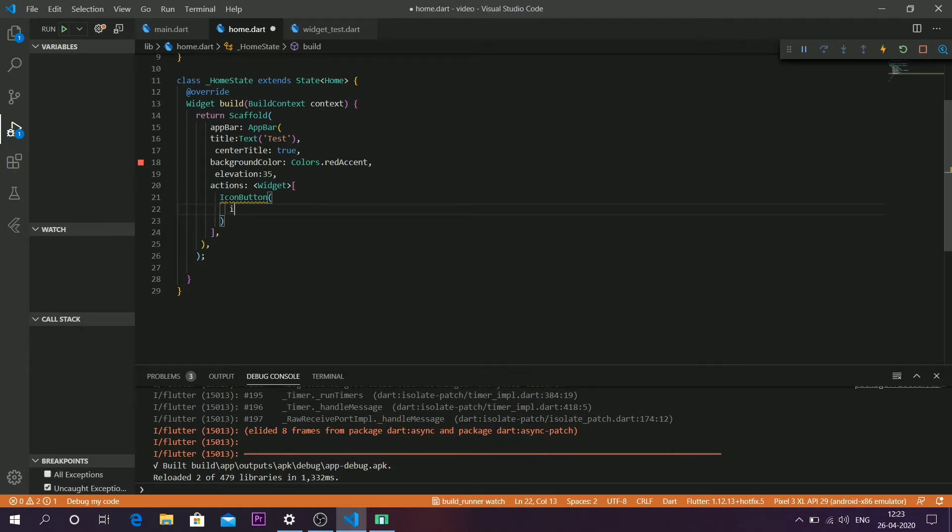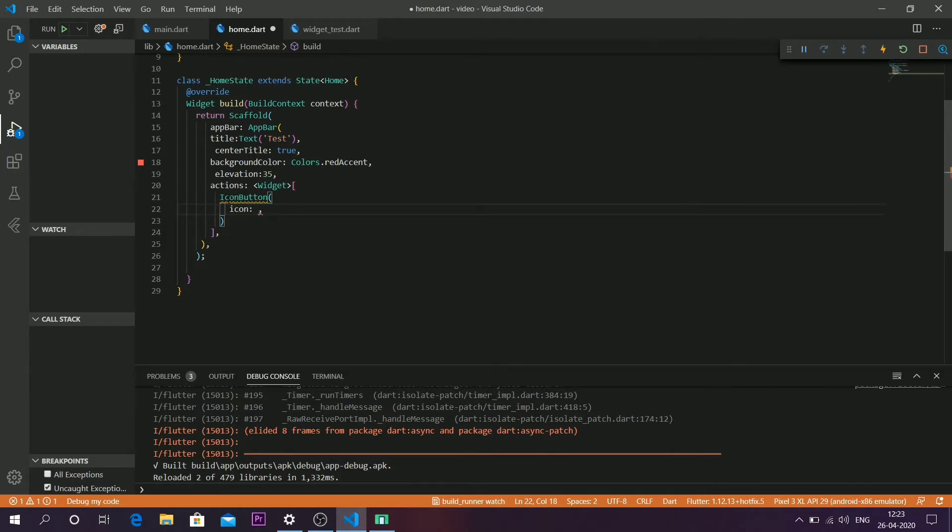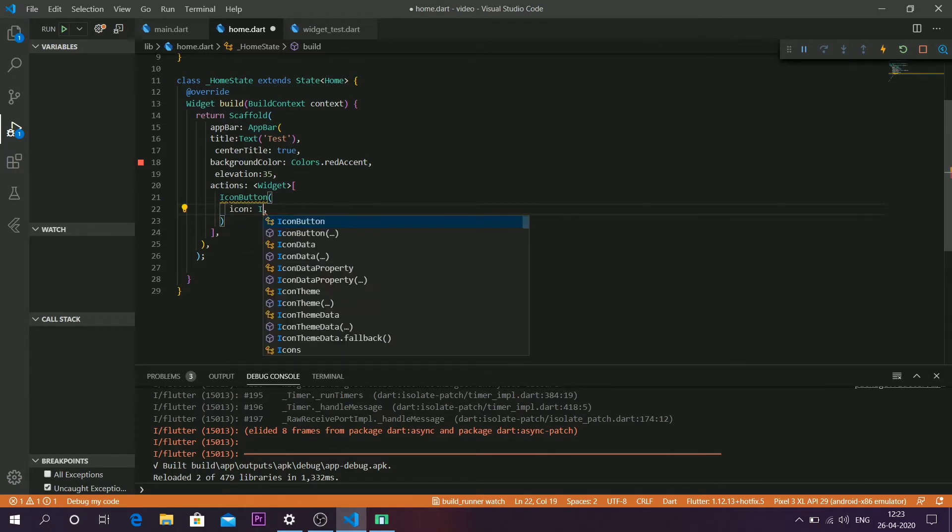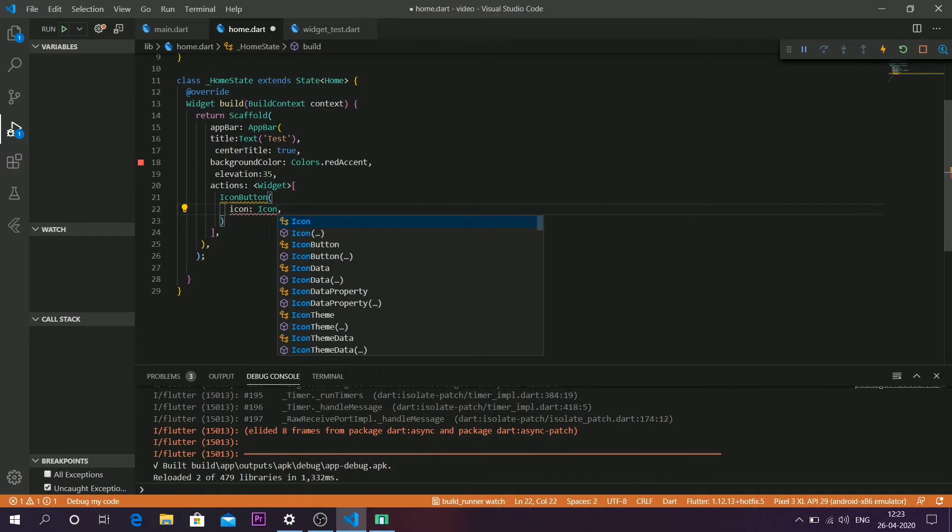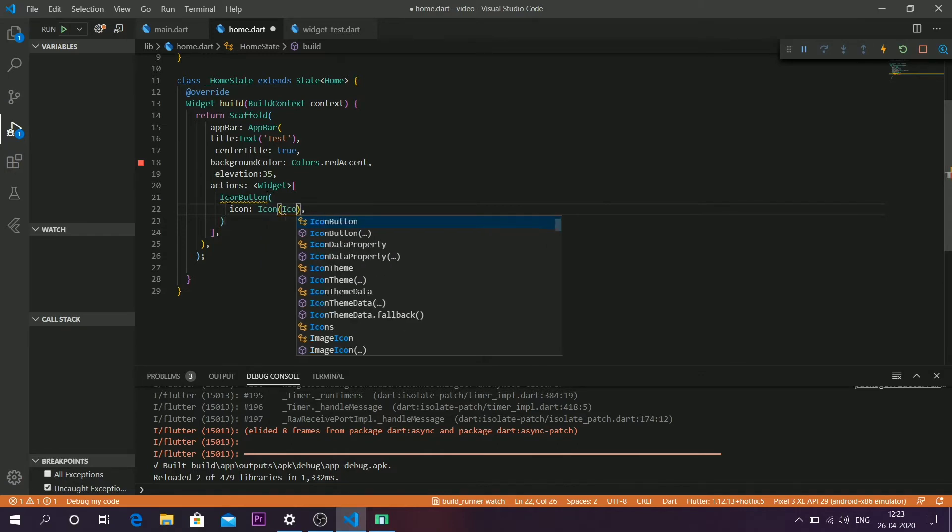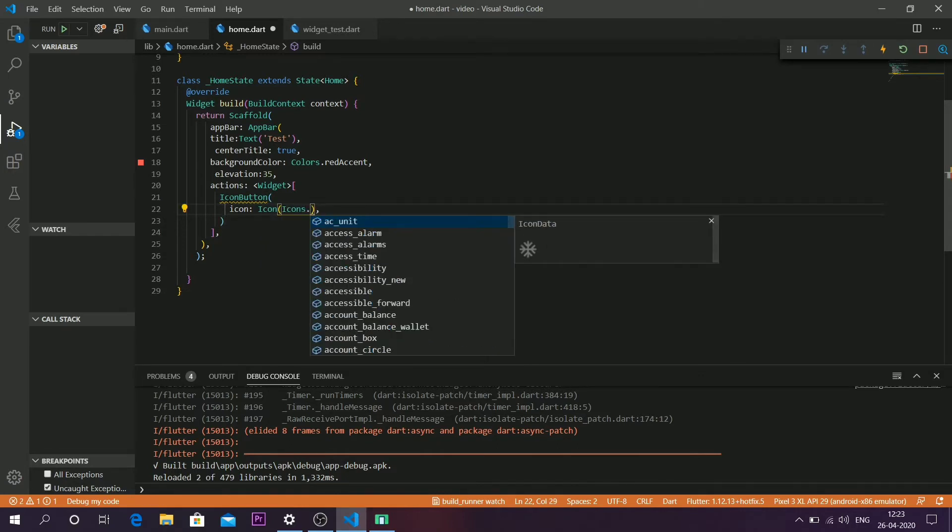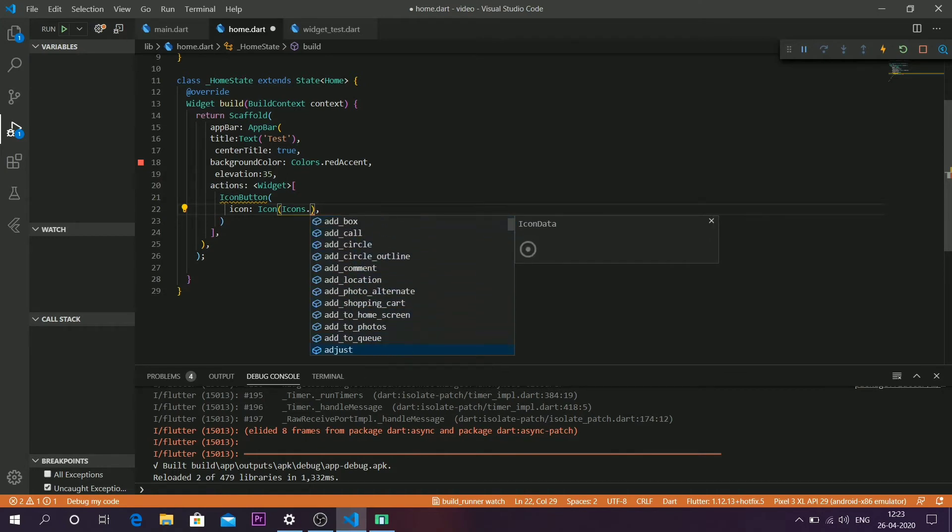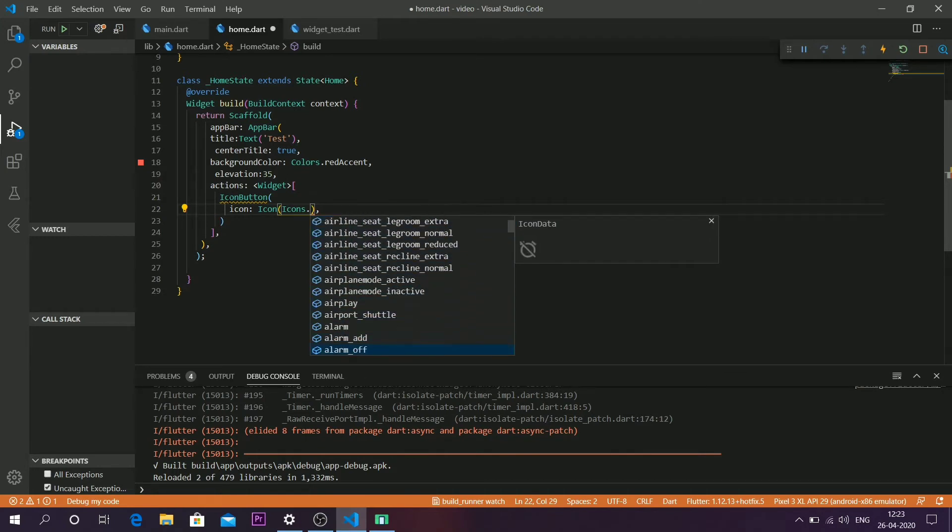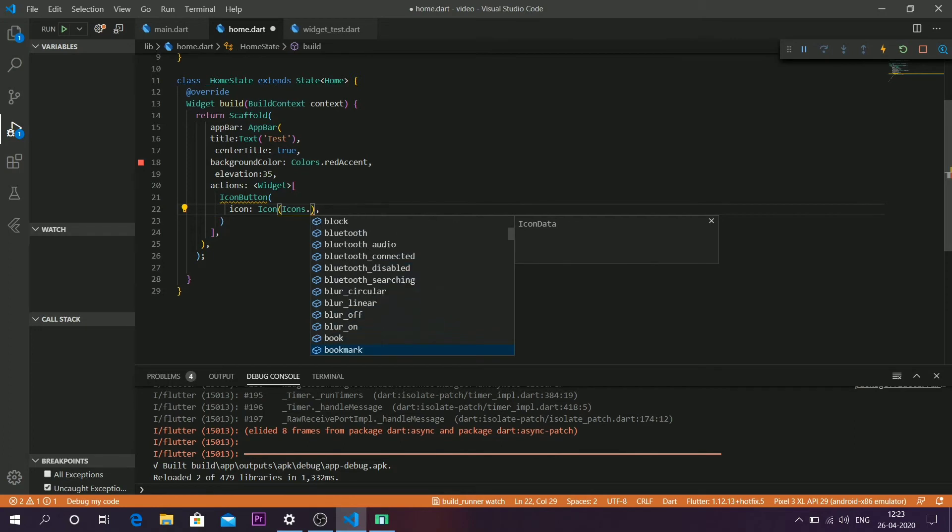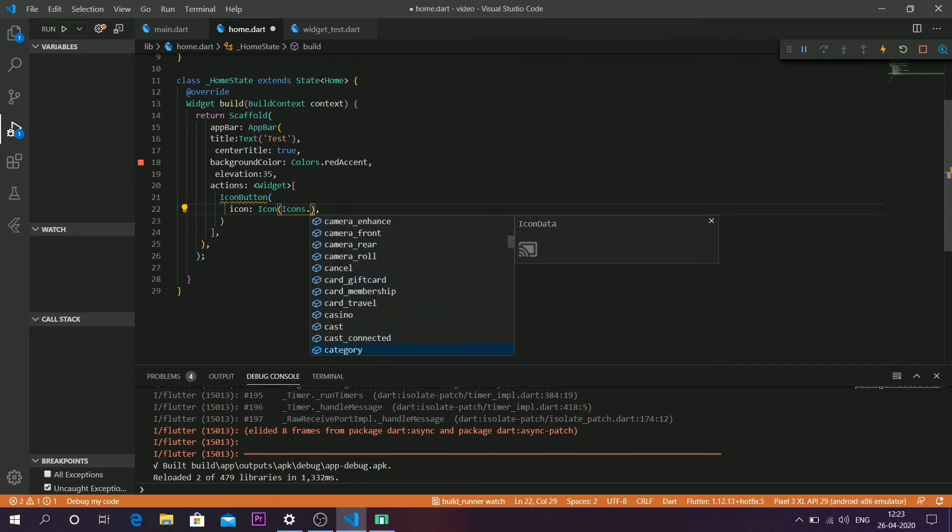The first parameter is icon. You have to call the icon function, and Flutter has a variety of icons available. You can also use custom icons if needed. For now, I'm going to give something random. The first parameter for the icon button is done.